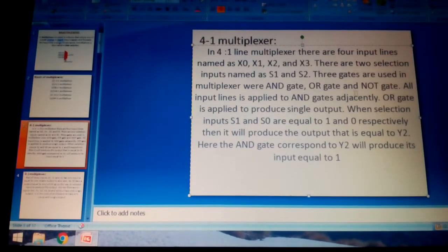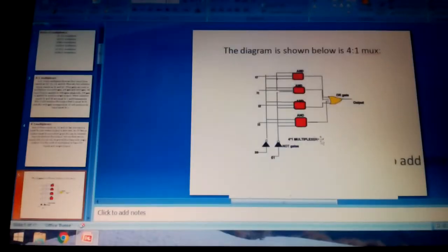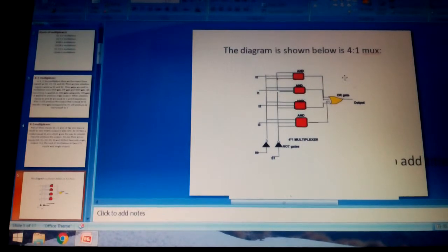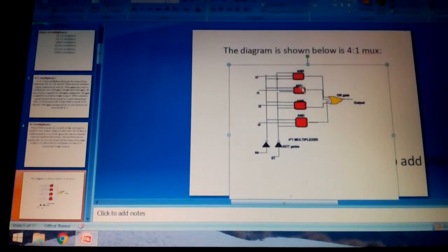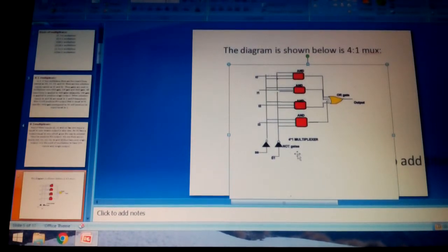Three types of gates are used in the multiplexer: AND gates, OR gates, and NOT gates. In the gate-level representation of the 4:1 MUX, we have four AND gates, one OR gate, and NOT gates which serve as inverters.